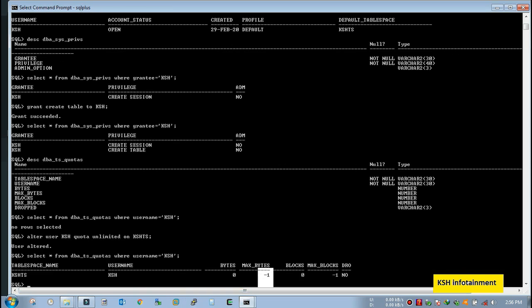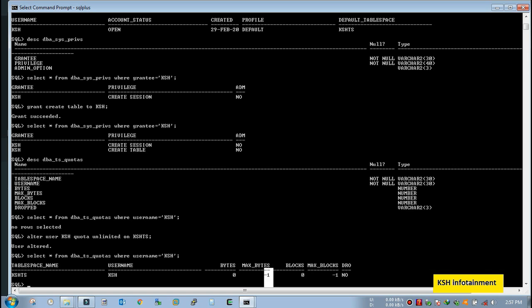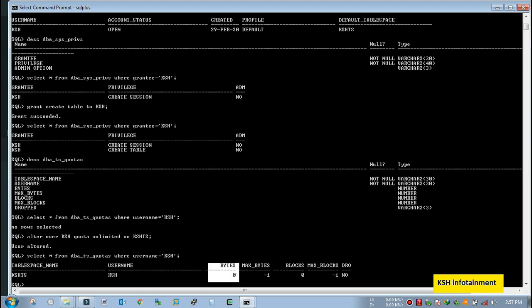Again check. Yeah, so here the max bytes column shows that how much quota is assigned to user. Minus one shows it is unlimited. And this bytes column shows that how much space the user has consumed. This space, so there, data has been inserting any space in space.